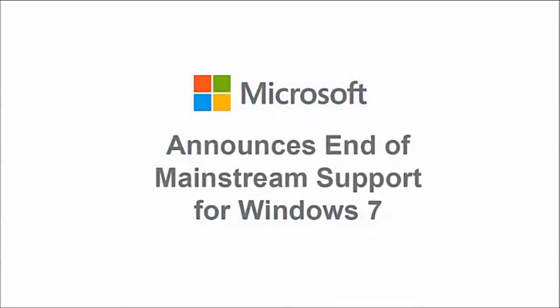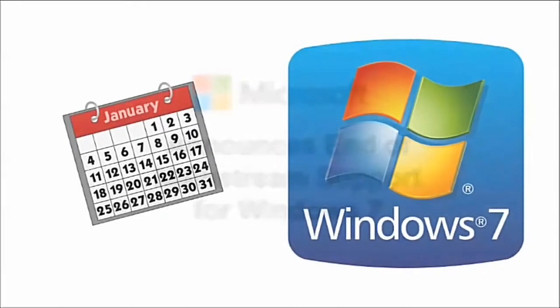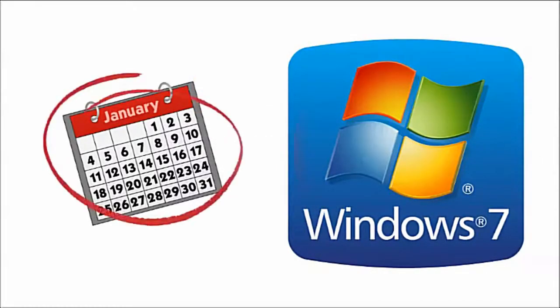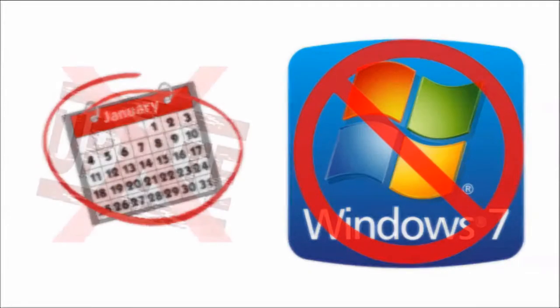Microsoft has announced that by January 2015, several products would be reaching the end of mainstream support, including all versions of Windows 7.